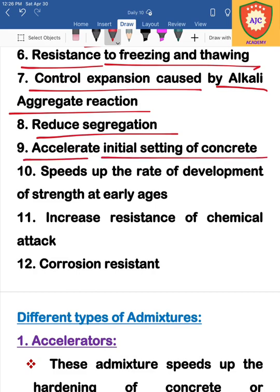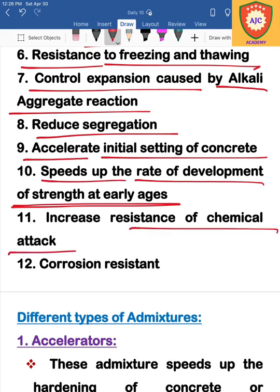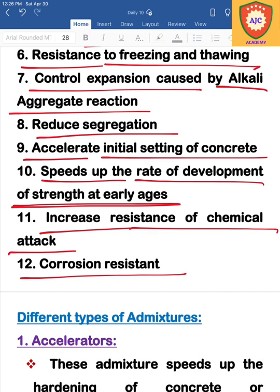Accelerate is increased. The rate of development is increased in the early stage, and the strength is increased. In chemical attack, chemical resistance increases. Corrosion is addressed by adding admixtures. These are the various functions of admixtures.